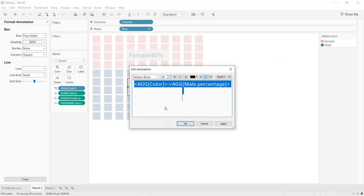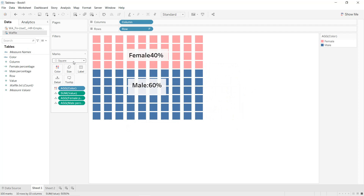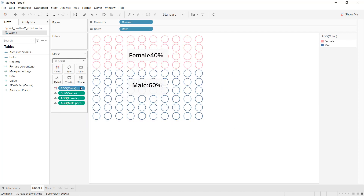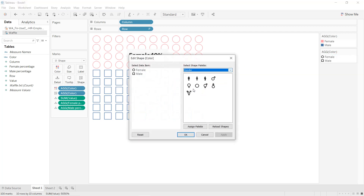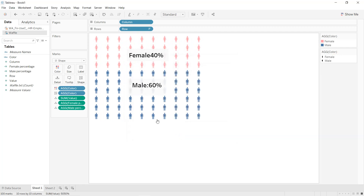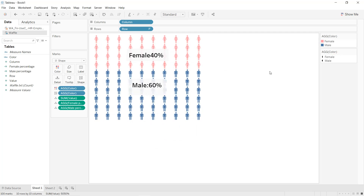Now we have our female and male annotations displayed. We can also do one other thing: instead of selecting square, we can select shape. Press the Ctrl key and drag and drop color into the shape. Click Edit Shape, select gender — for male put the male shape, for female put the female shape, click Apply. Increase the size and we get our chart in the form of gender icons. That's it for this tutorial about waffle chart — I hope you have learned new things, thanks for watching and see you in the next tutorial.